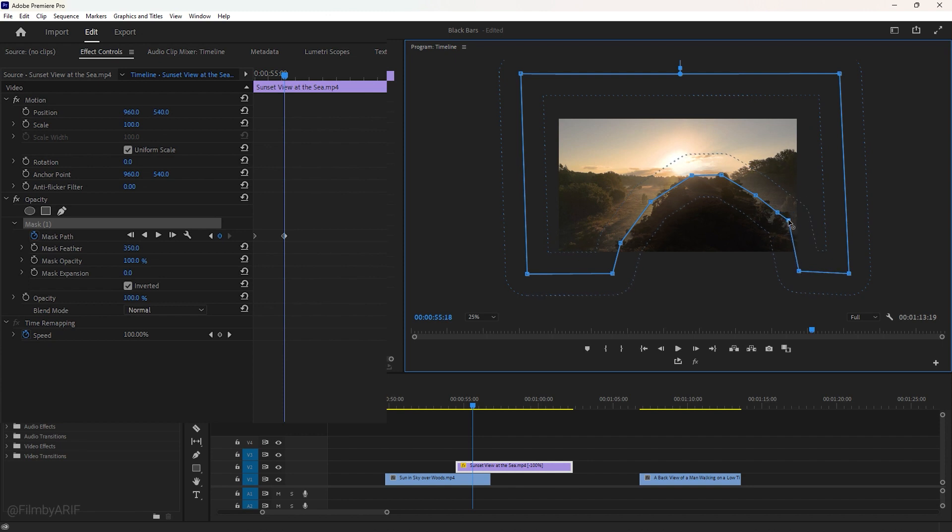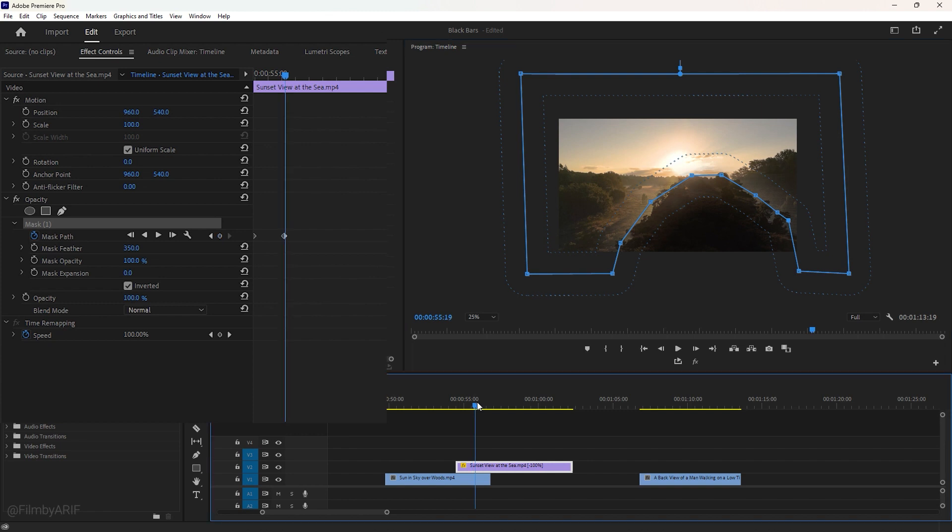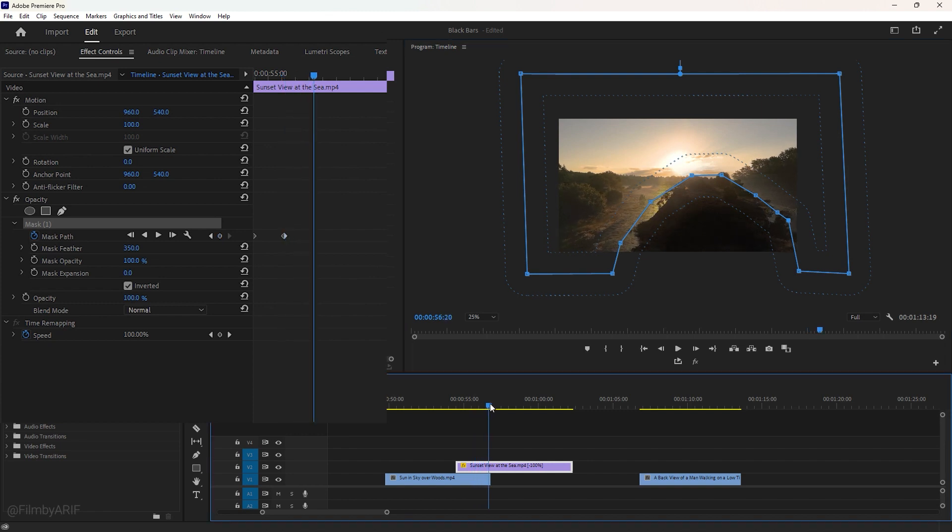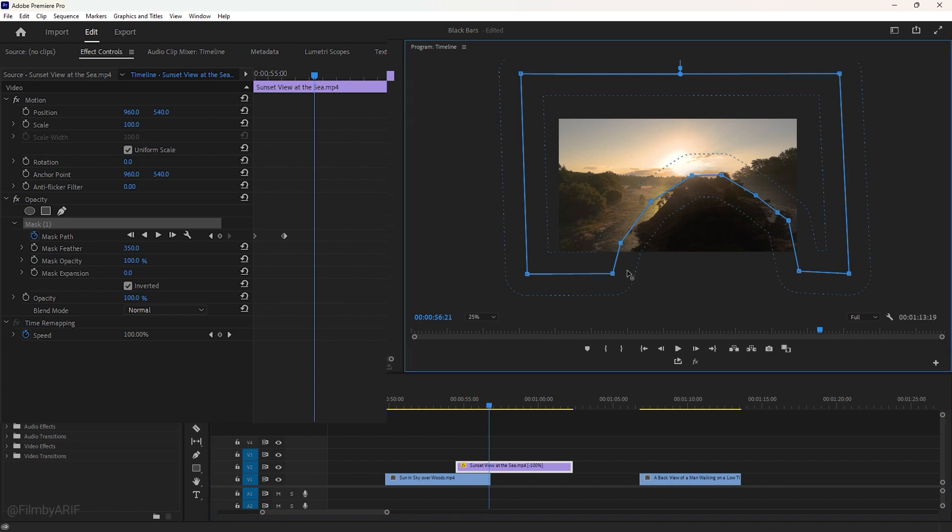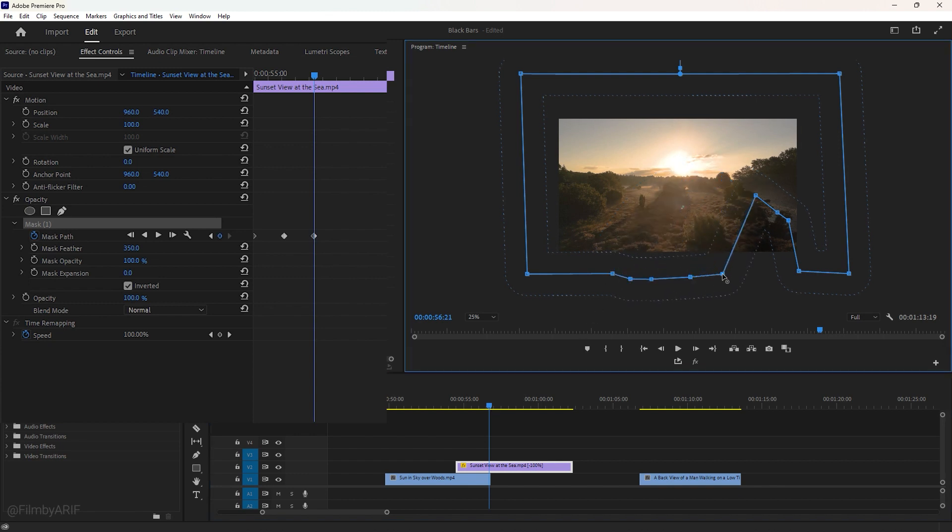In Premiere Pro, when changes are made, a new keyframe is automatically created for the frame at which the changes were made. At this moment, we mask, drag the time indicator to the end of the transition area, and again, change the masking points. When changing the masking points, make sure the mask feather line is out of the frame.